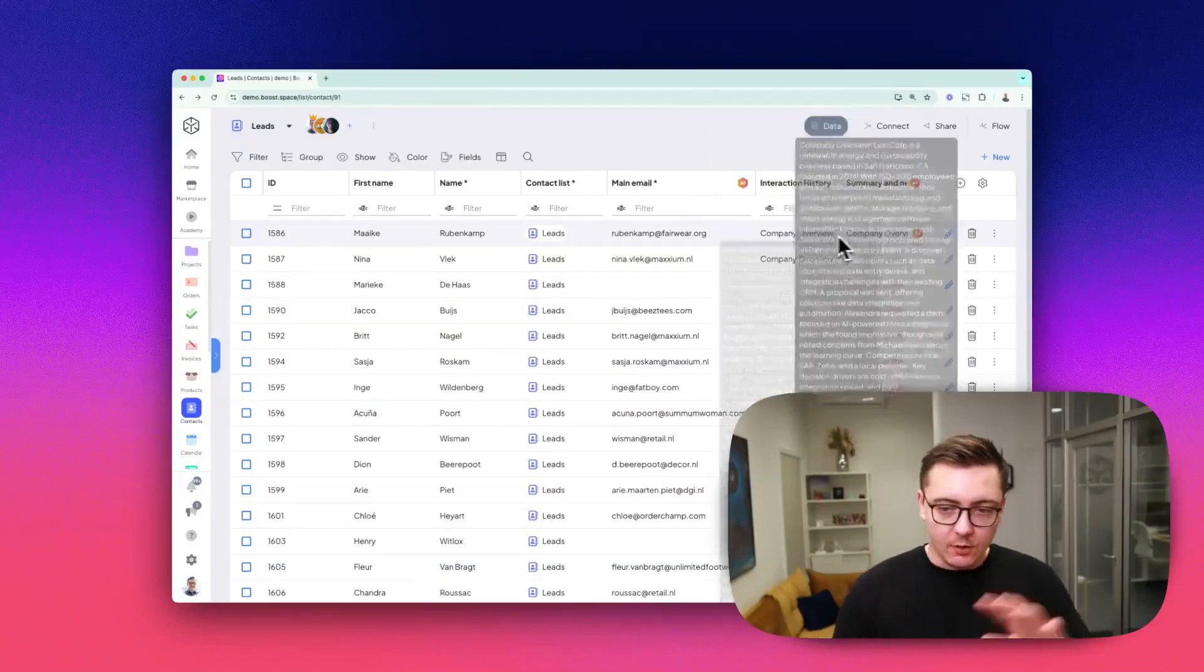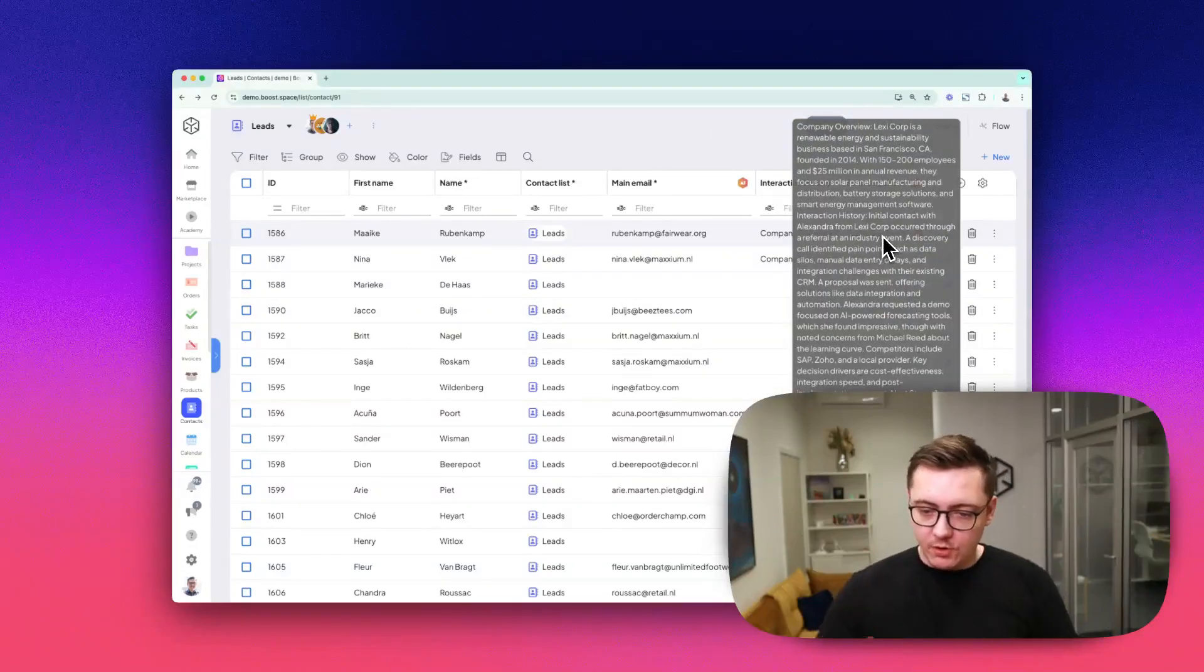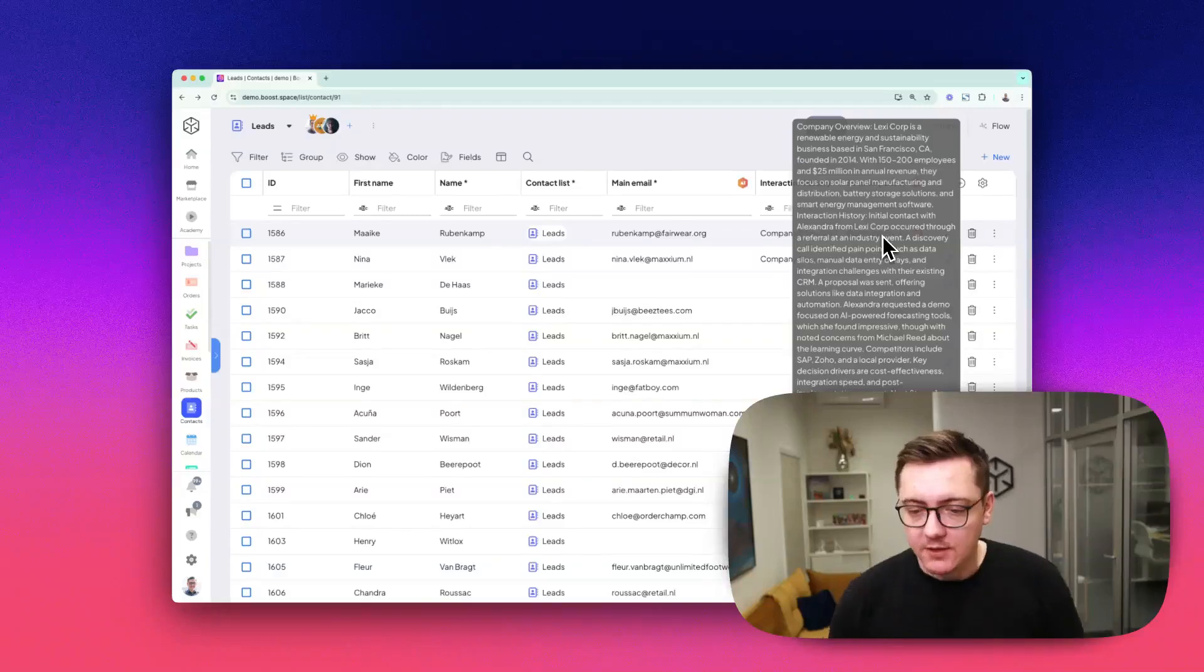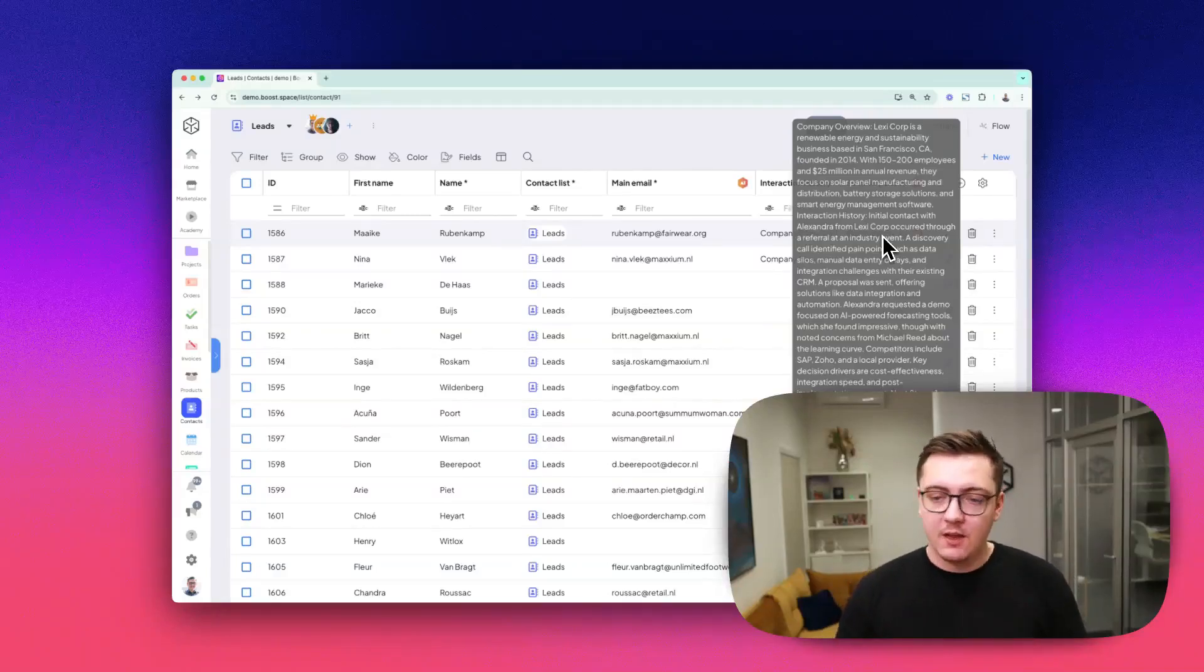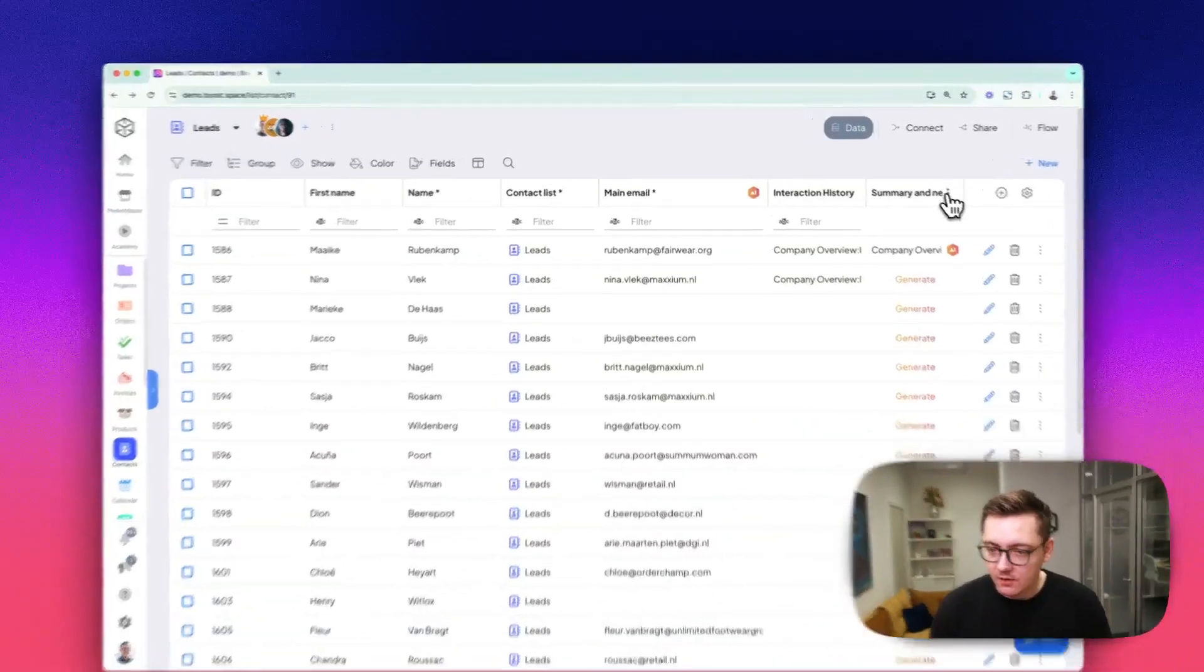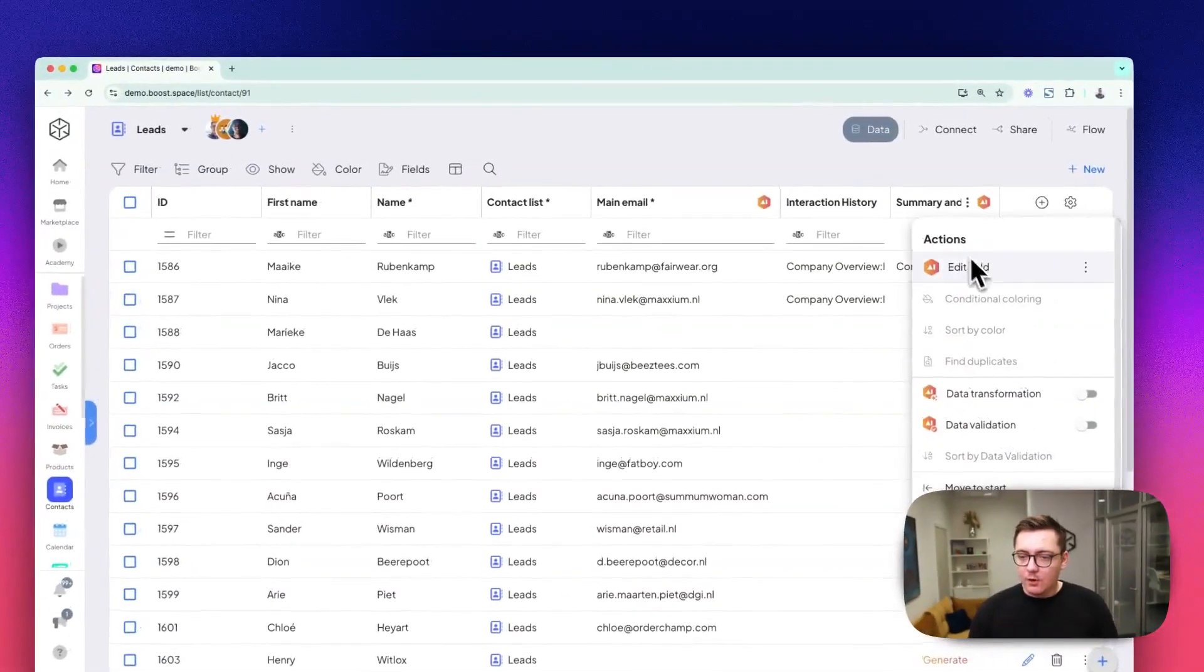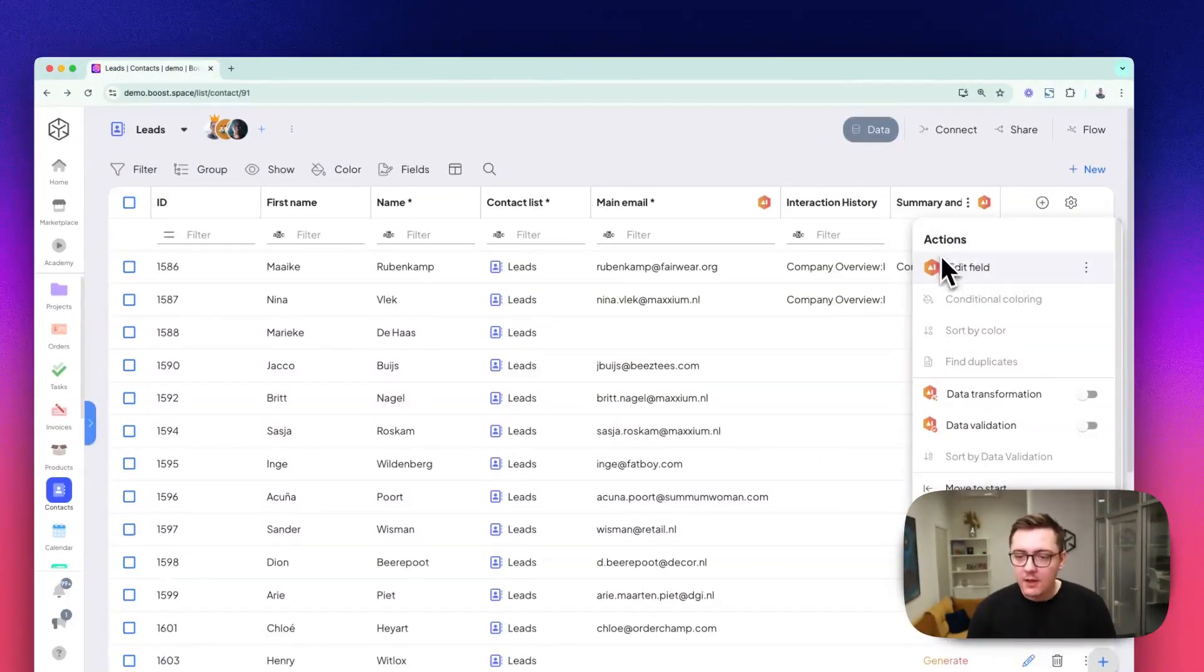From this huge amount of information, it creates a much shorter version. At the bottom, you can see the next step we're supposed to take. If you're happy with the prompt, you can click on the top of this column.